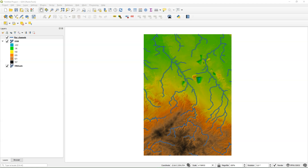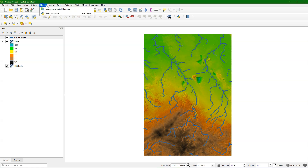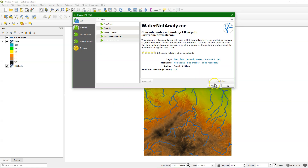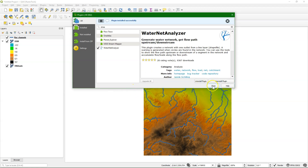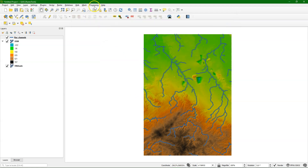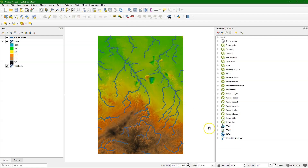With the plugin we can find the streams that are connected and we can route water from the upstream to the downstream. Let's install the plugin. Then we can find it in the processing toolbox. There's a group there called WaterNet Analyzer, and there are tools for the WaterNet constructor, for the flowpath upstream-downstream, and to calculate along flowpath. I'm going to demonstrate each of them.